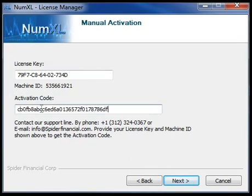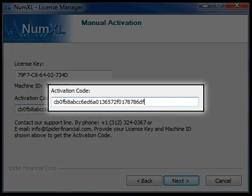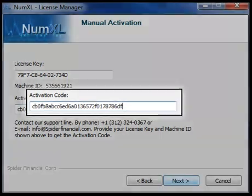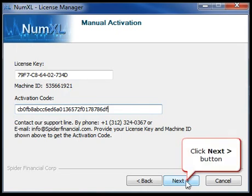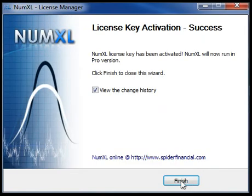Manually type, or copy and paste, the activation code you received from one of our customer support representatives into the Activation Code text field. Click Next to continue.